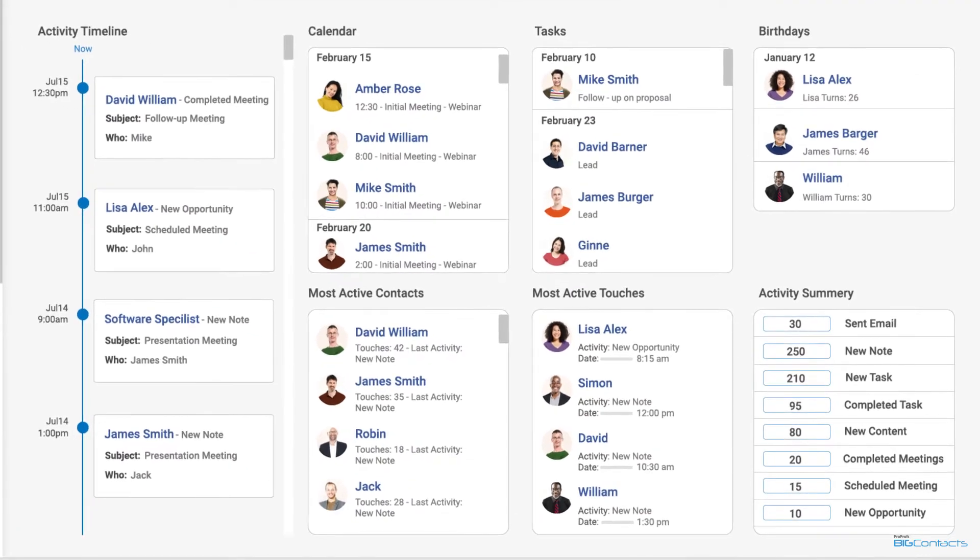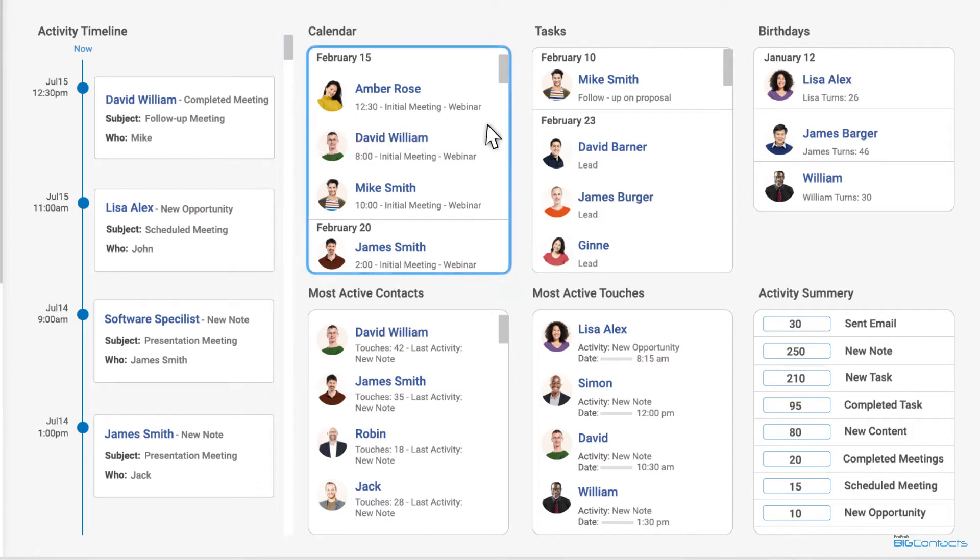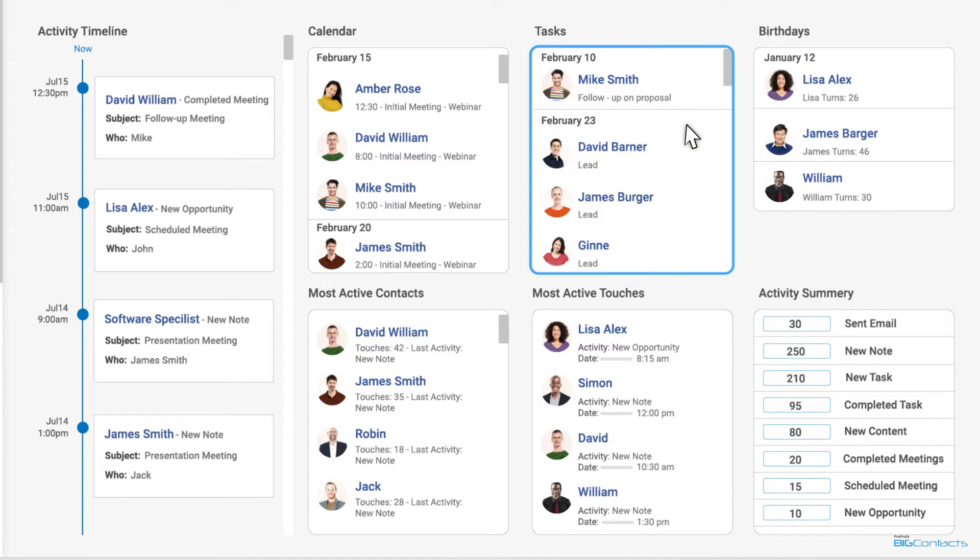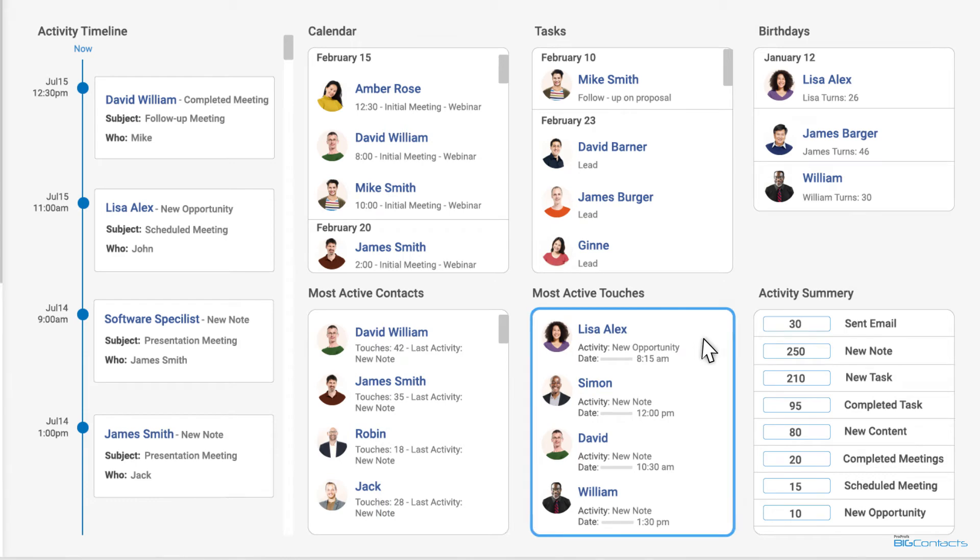Let's start with the dashboard. This is where you get a holistic view of everything, such as a detailed activity timeline for contacts, calendar, upcoming tasks, birthdays, active contacts, previous touches, and a complete activity summary.